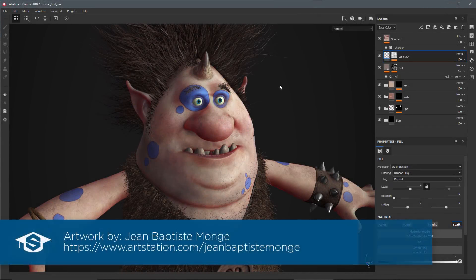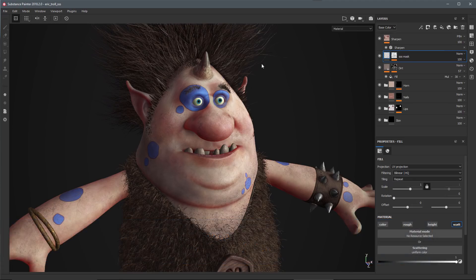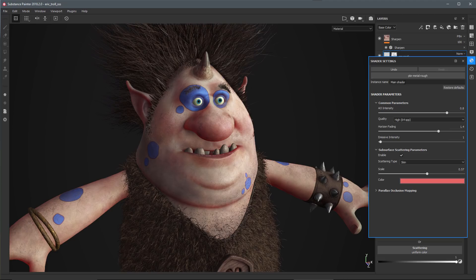In this video we're going to take a look at the new subsurface scattering support in the summer 2018 release. We've added new subsurface scattering shaders, and here in this project I'm going to come over to my shader settings where you can see that I have the PBR metal rough selected as the shader.